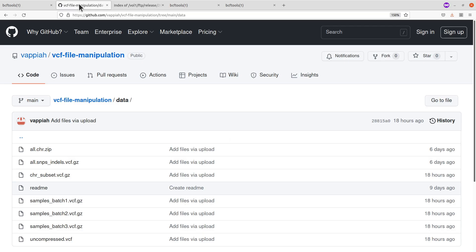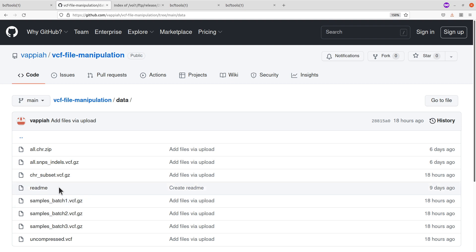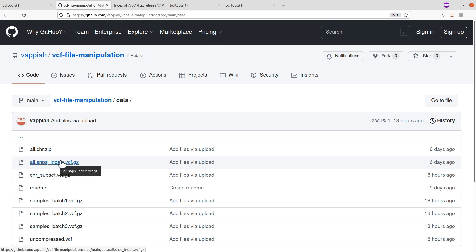The first thing we have to do is download some example data. I have a number of VCF files on my GitHub repo, so just go there — the link to the GitHub page will be in the description box. We will use this file here: all.snps_indels.vcf.gz — that is what we are going to download.